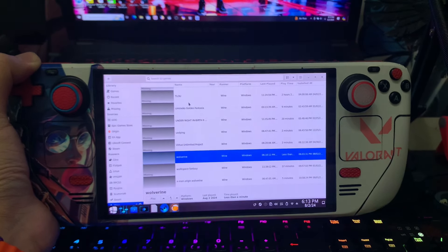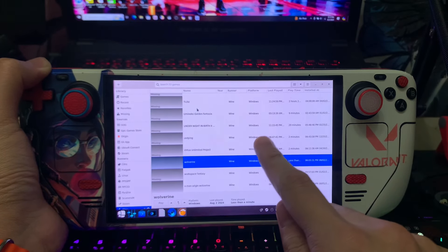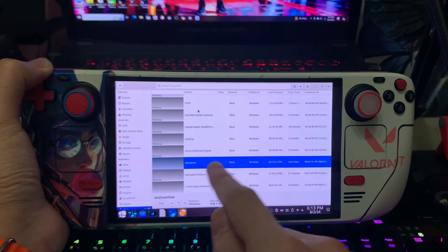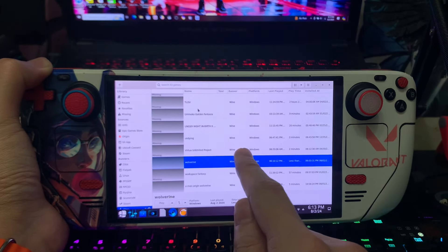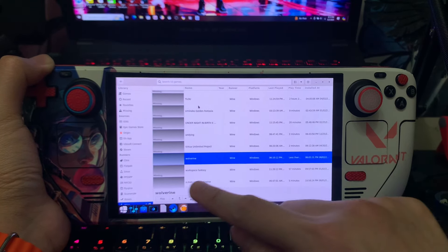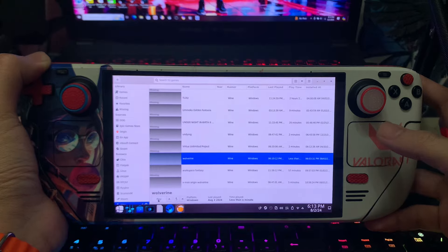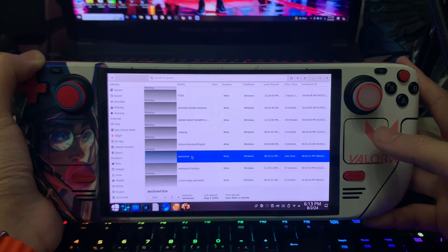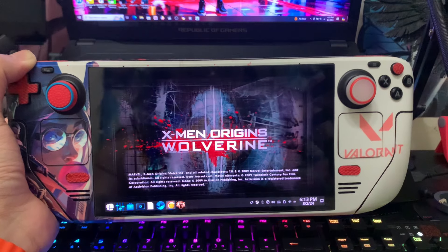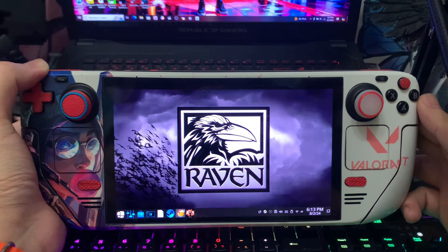Hit OK. Something will pop up at the bottom — hit OK, then hit OK again. Wait for it to finish. If this is your first time installing vcrun6, you should see something pop up in the center initializing and installing — just wait for that to finish before hitting play. For me it won't show because it's already installed. Once vcrun6 is installed, hit play.